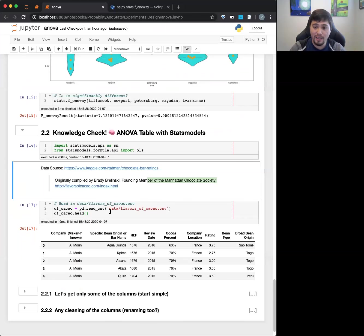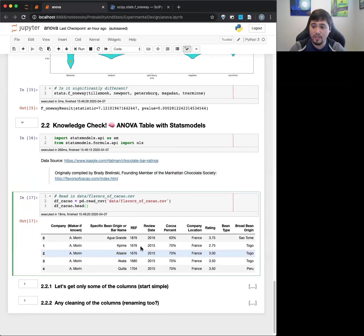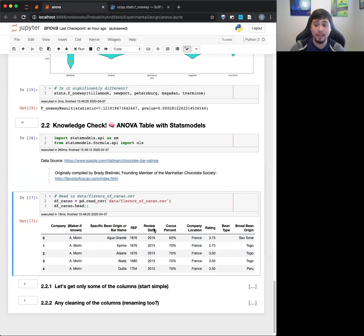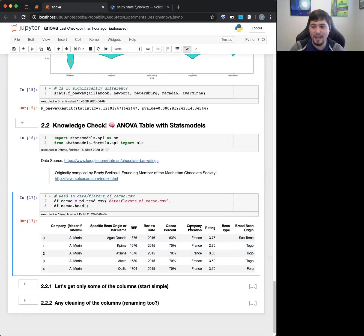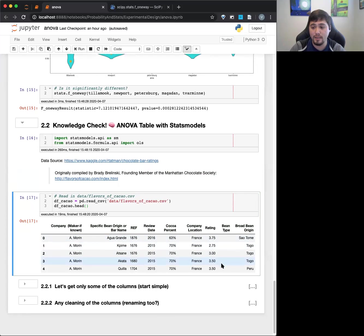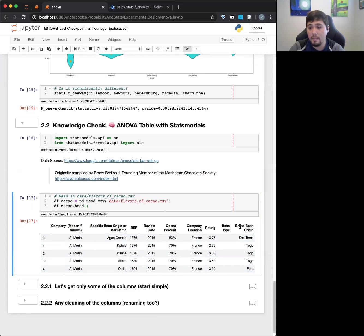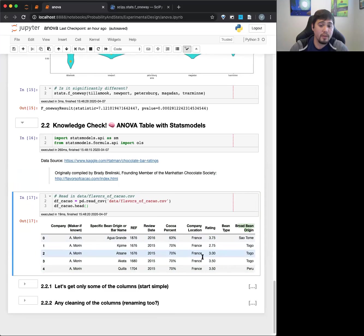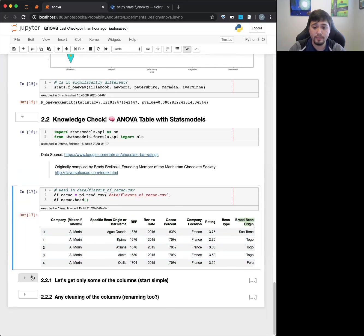So let's say here's our dataset. We have basically the company if known, specific bean type, the reference number, review date. So this is all based off reviews, right? Cocoa percent, company location, so where the bar came from, rating, bean type. Note that some of these are missing. And then broad bean origins, where they originally were from. So not the actual company, but where the beans from.